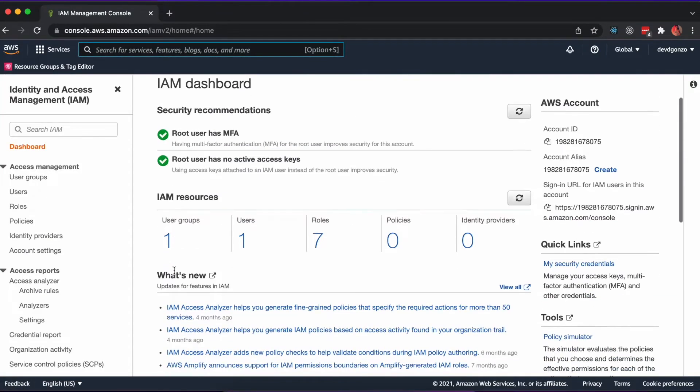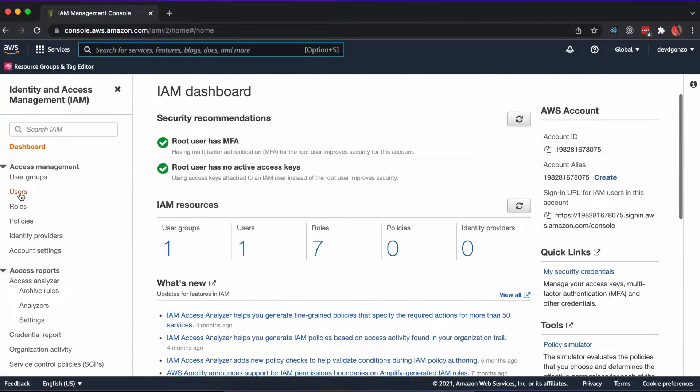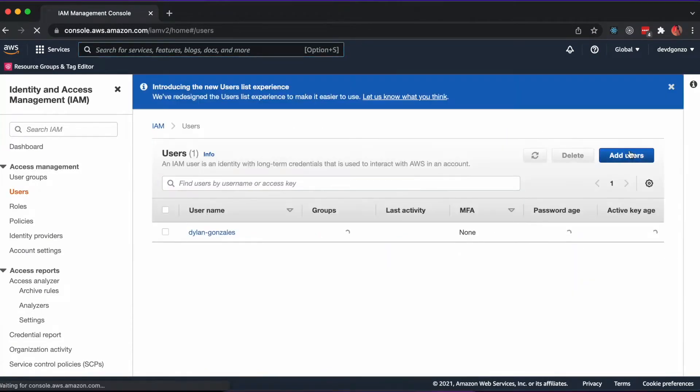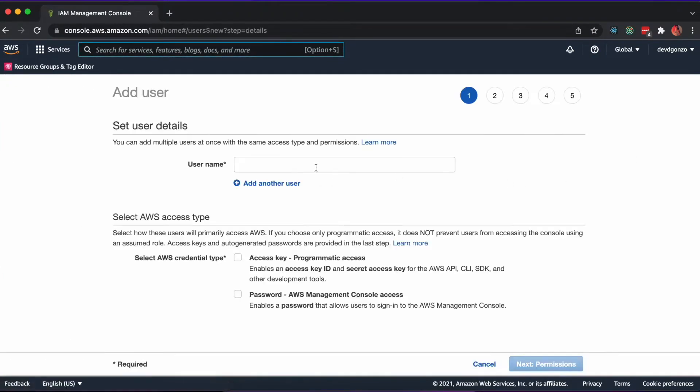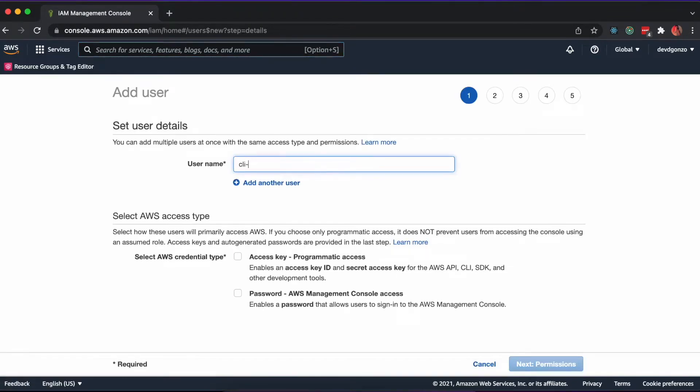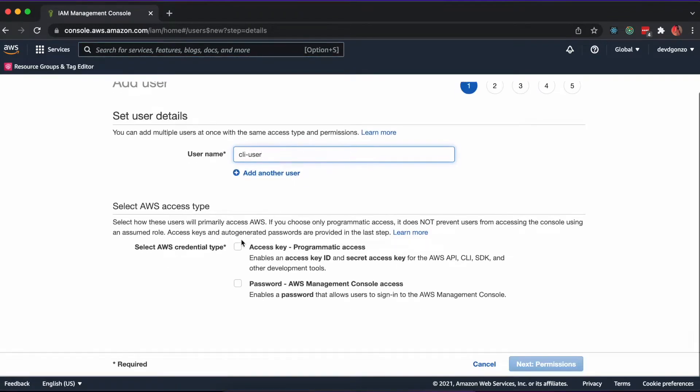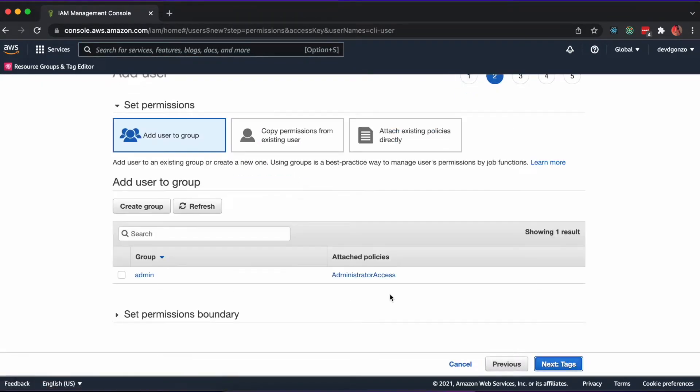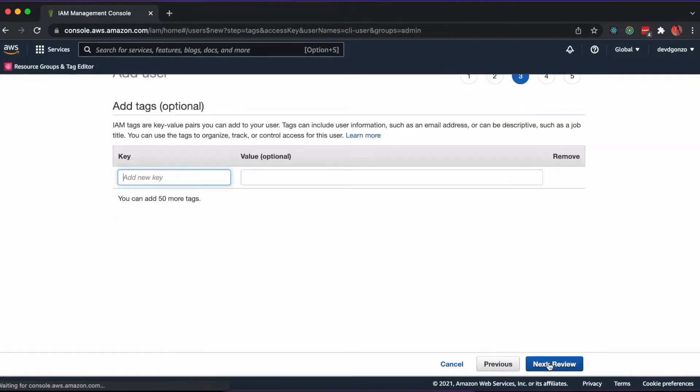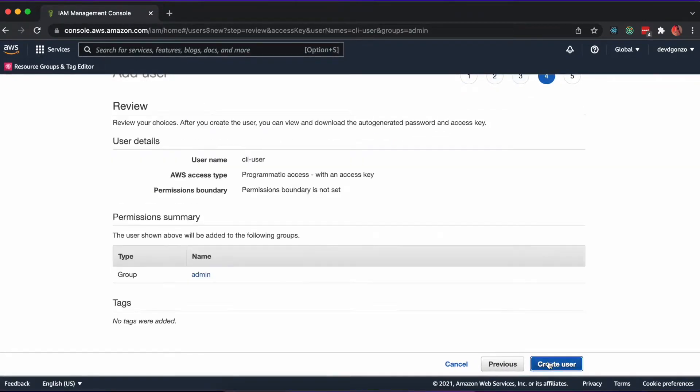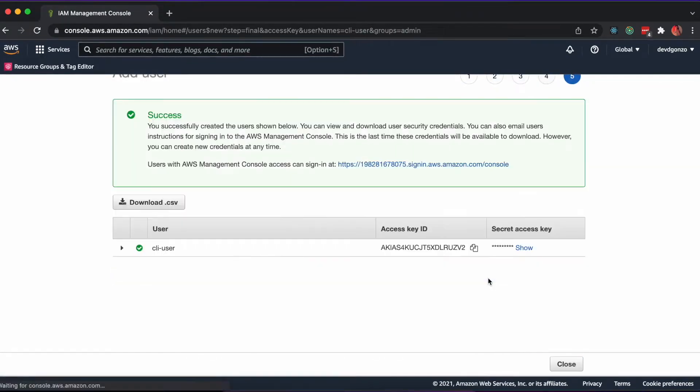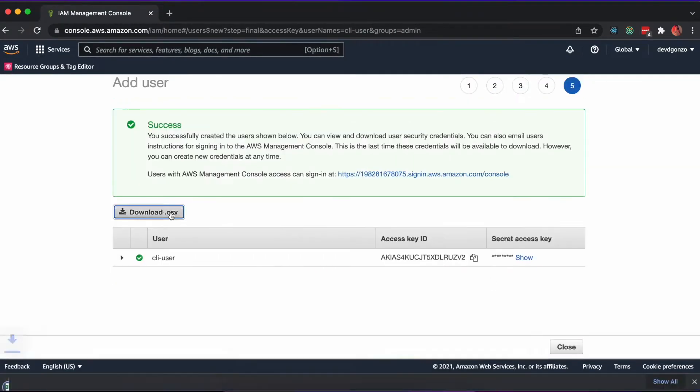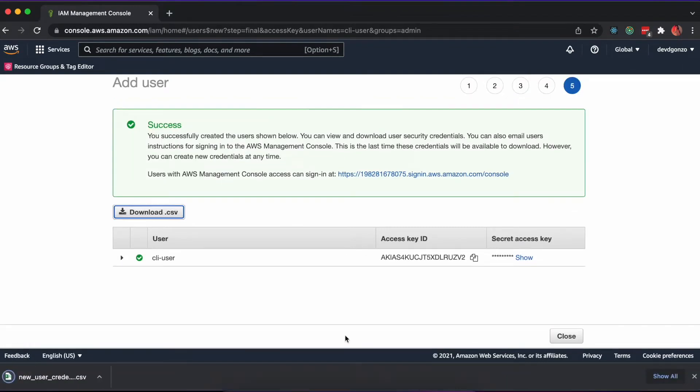After logging in, visit the IAM portal and create a new user with admin permissions and programmatic access. After you do so, export the credentials to a safe place to be referenced when setting up the AWS CLI.